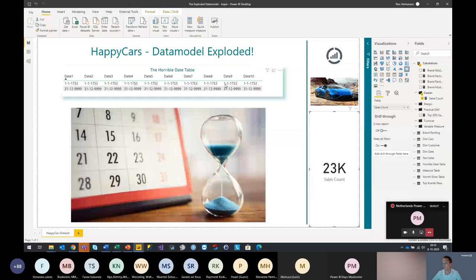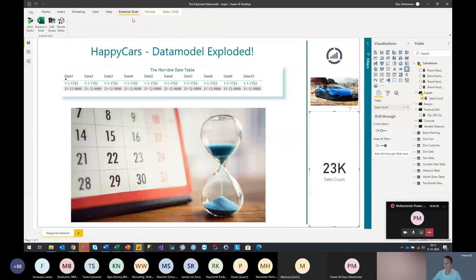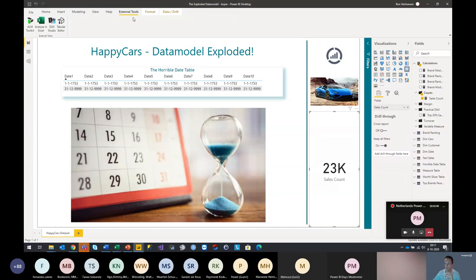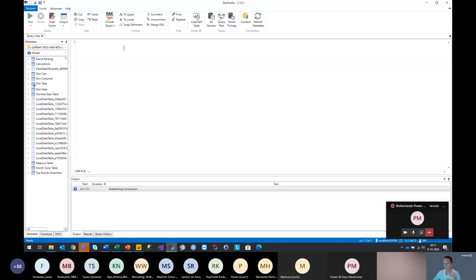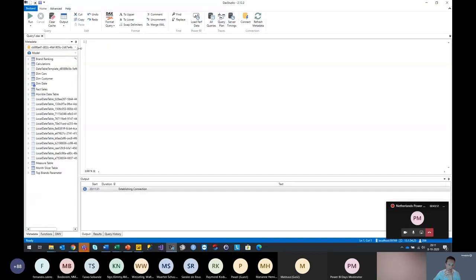What can we do? We switch back and we're going to open the external tools section. The external tools have gone GA this month in the September release from Power BI Desktop, and you need to have the new metadata format enabled for the data model — but it's the new default from September, so everyone has it by default now. Let's take a look and open DAX Studio.